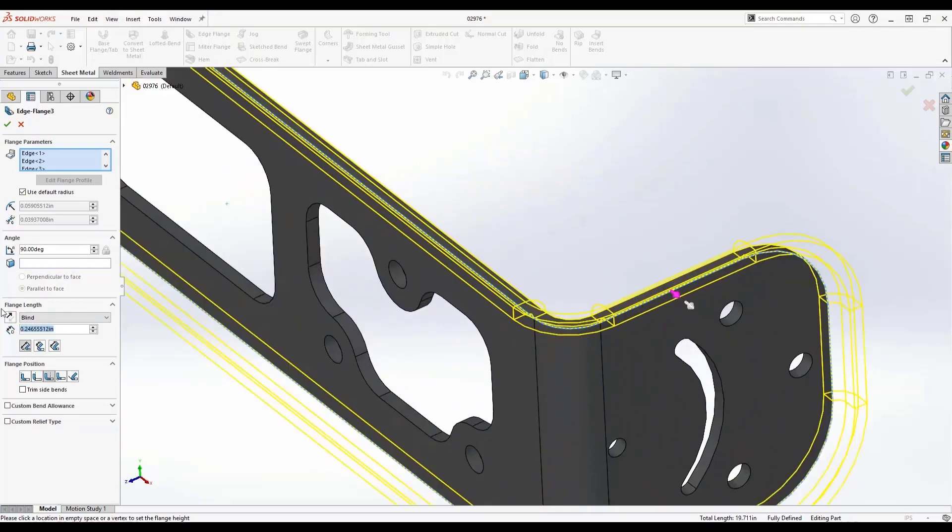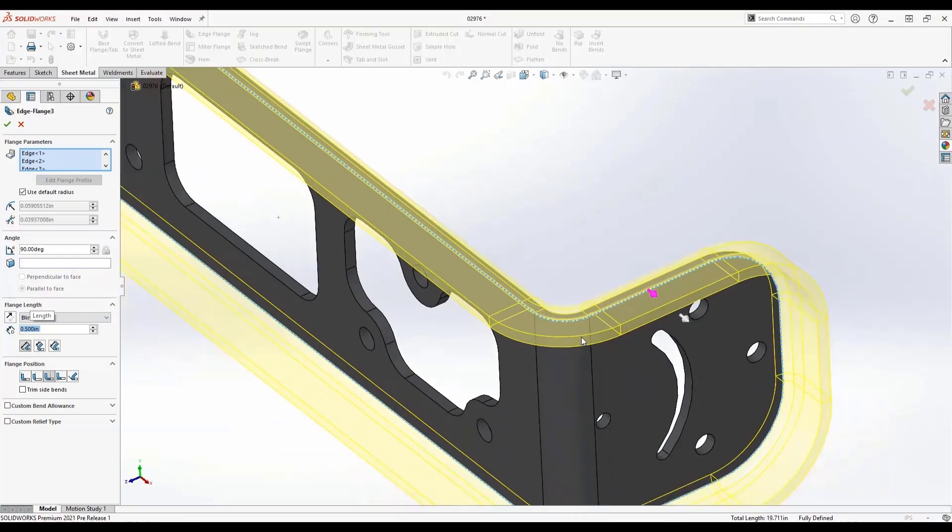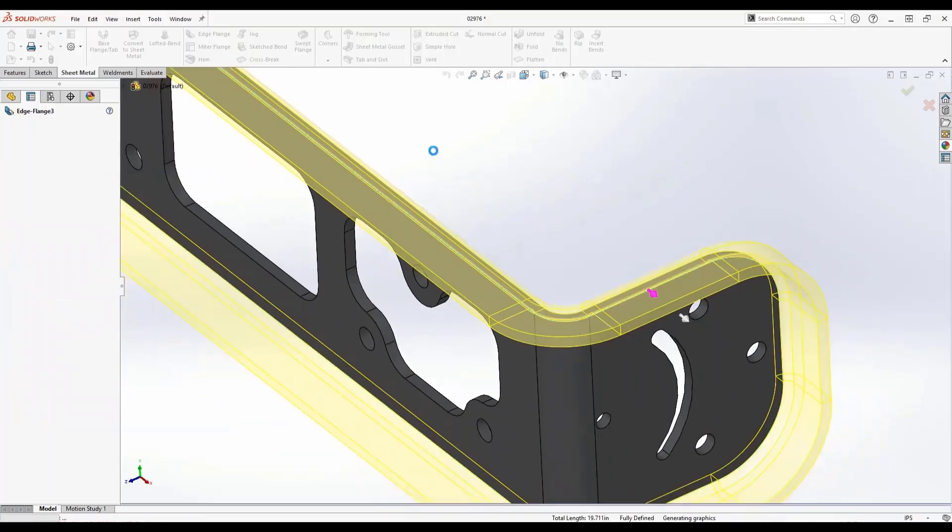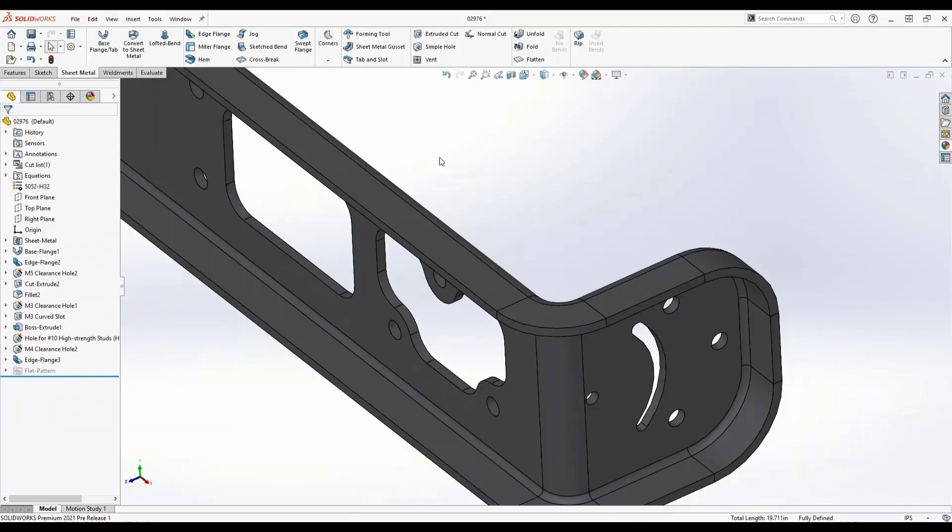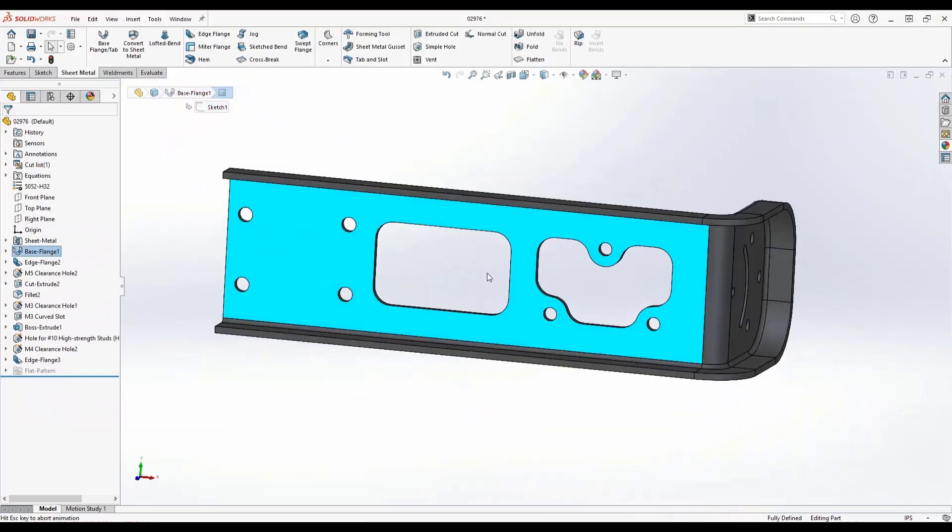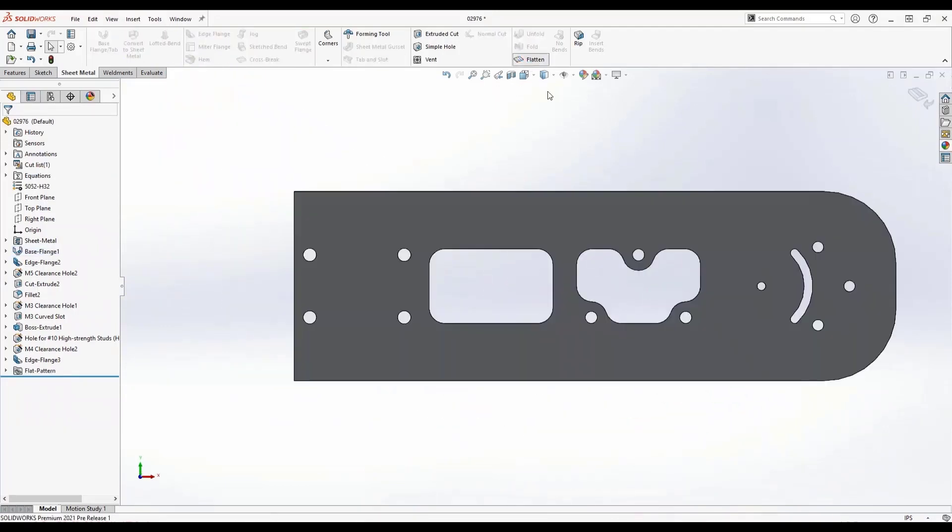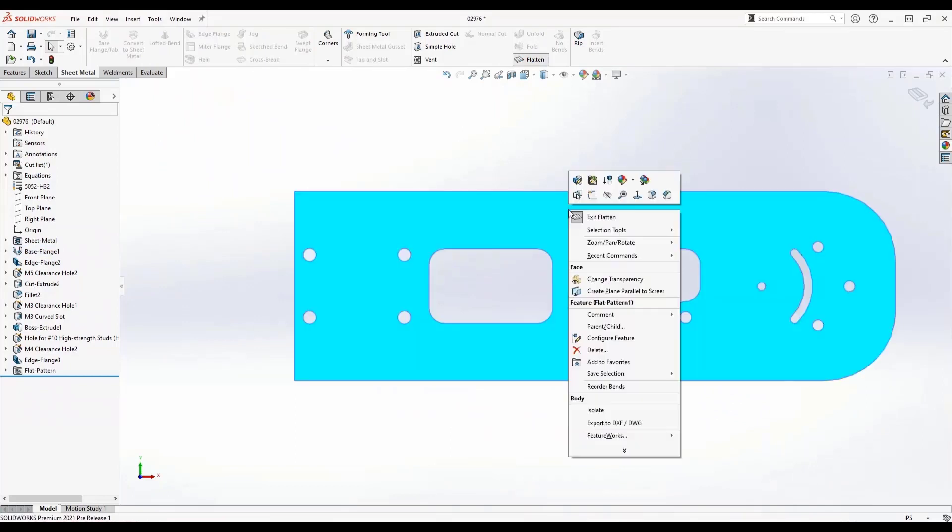This gives me a more stiff component. What's really neat about this is, like any other sheet metal part, I can go ahead and flatten this out and prepare this for a DXF for my manufacturing environment.